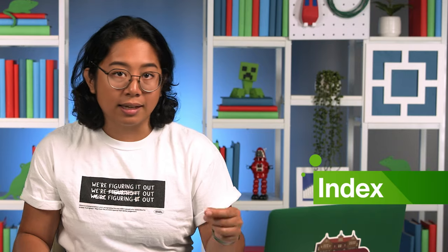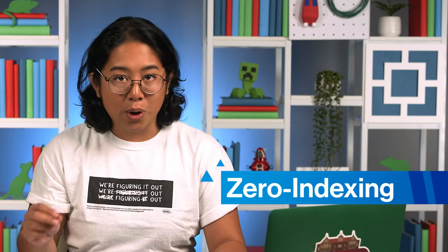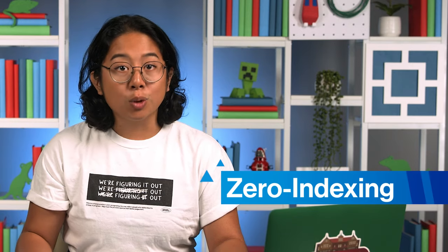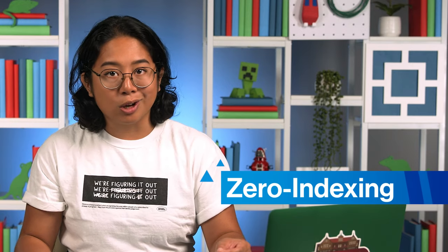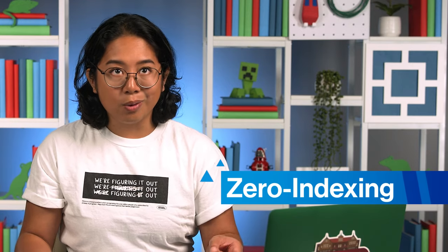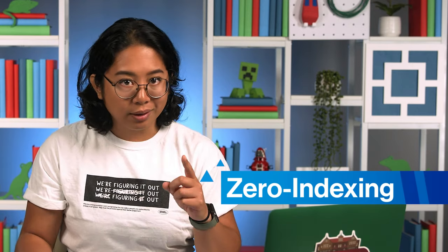These collections aren't a chaotic Pinterest board, either. ArrayLists are organized with an index, which is a reference system of numbers that correspond to each element in the list. And Java, like most programming languages, uses a system called zero indexing. So every index starts with zero instead of one.